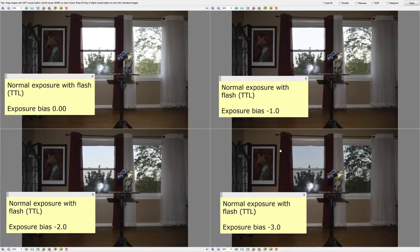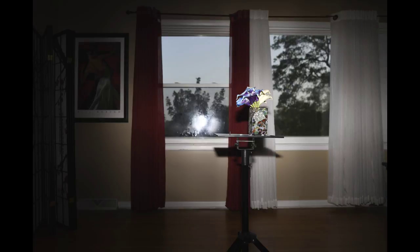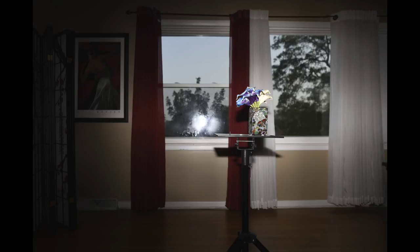Now that you are at minus three compensation, you say you want even more light on the flower and you want the background — the trees — at minus three as they are. Here's one step further: the only thing I did was zoom the flash head to 135 millimeters. The compensation is still minus three. The lens is a 28mm — the TTL will default to 28 — but it allows you to zoom in the flash head and point it to the subject you want more light on.